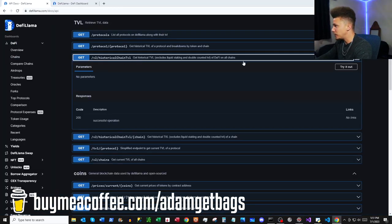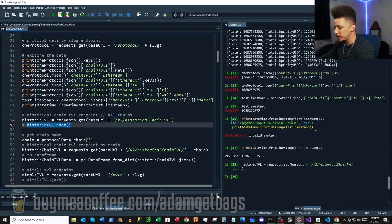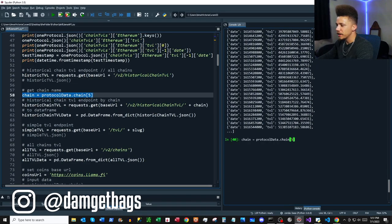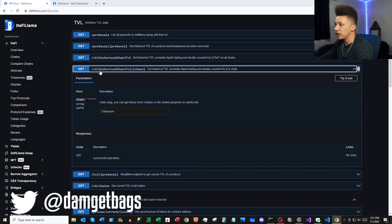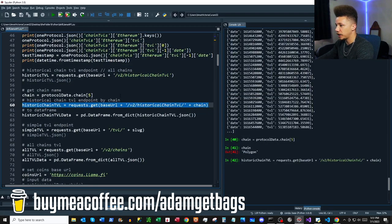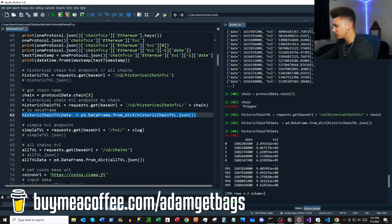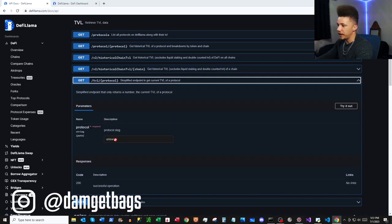Up next: historical chain TVL — gives us historical TVL of DeFi on all chains. We make our request and get time series data back. For the next endpoint I'm assigning a chain name from our protocol data — we're going to look at Polygon. We hit the historical chain TVL by chain endpoint and send that data directly to a DataFrame.